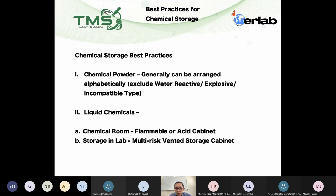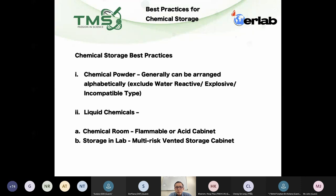There is more than one method of chemical segregation. To be frank, in Malaysia we do not have a guideline for laboratory chemical segregation — we have it for industry and waste storage. Most labs follow either the Stanford method or their own method. What I'm presenting now is the Stanford method, which I hope will be beneficial as a reference you can adopt.